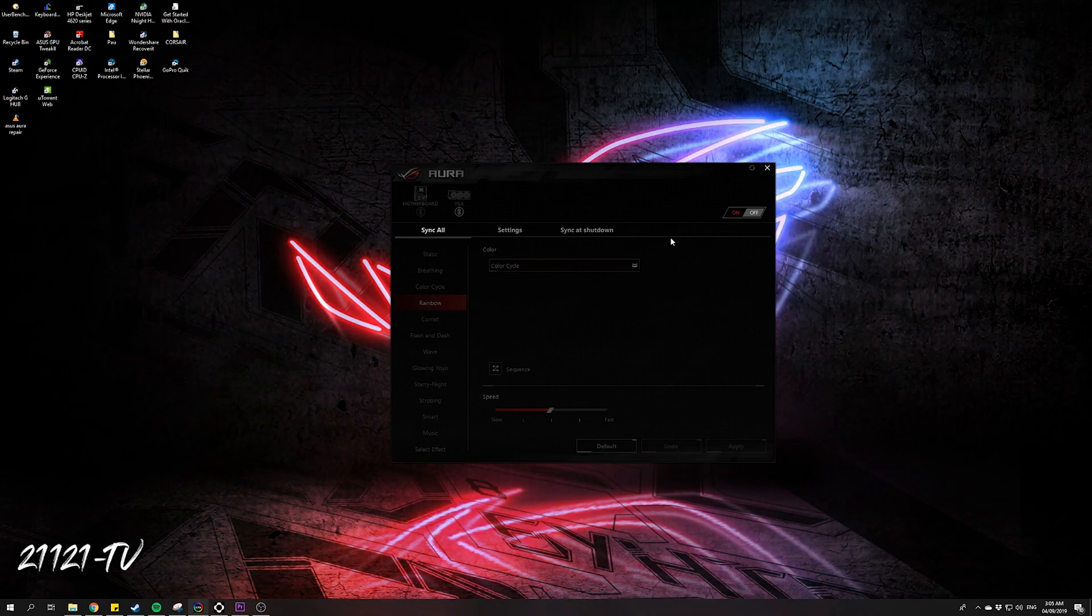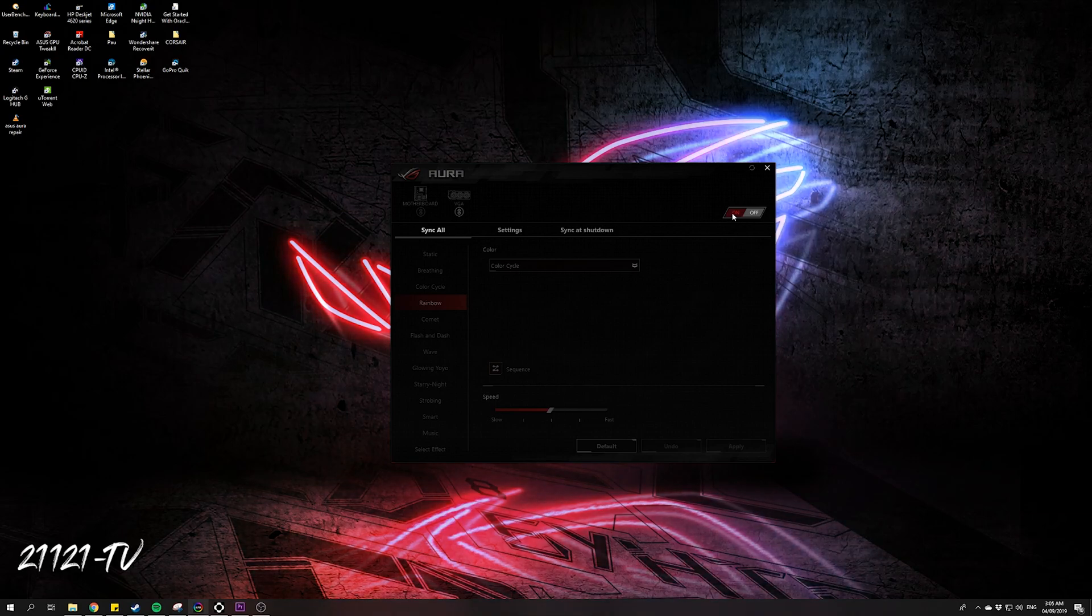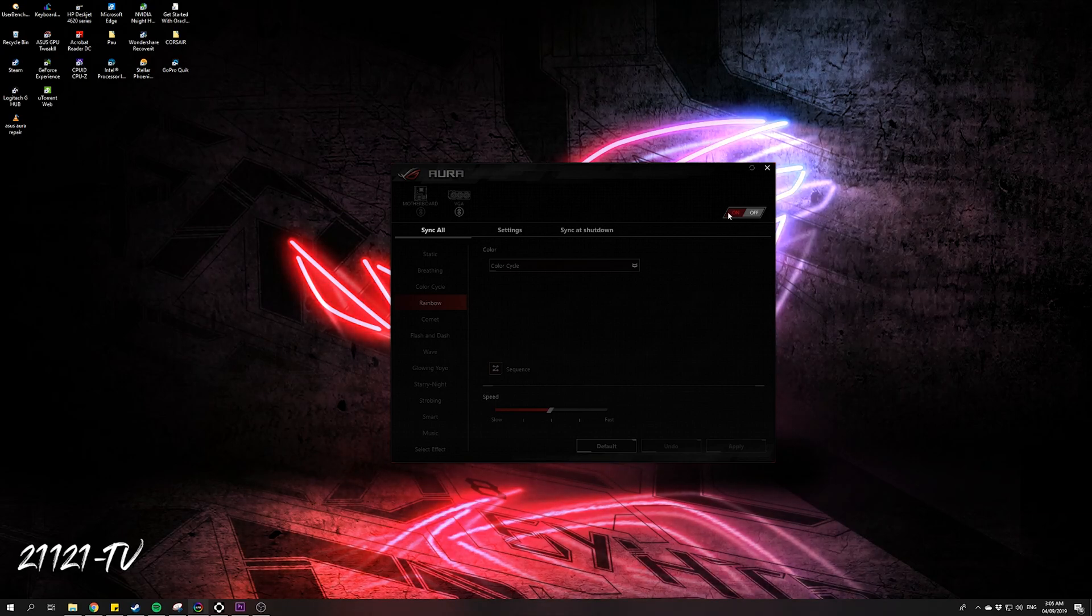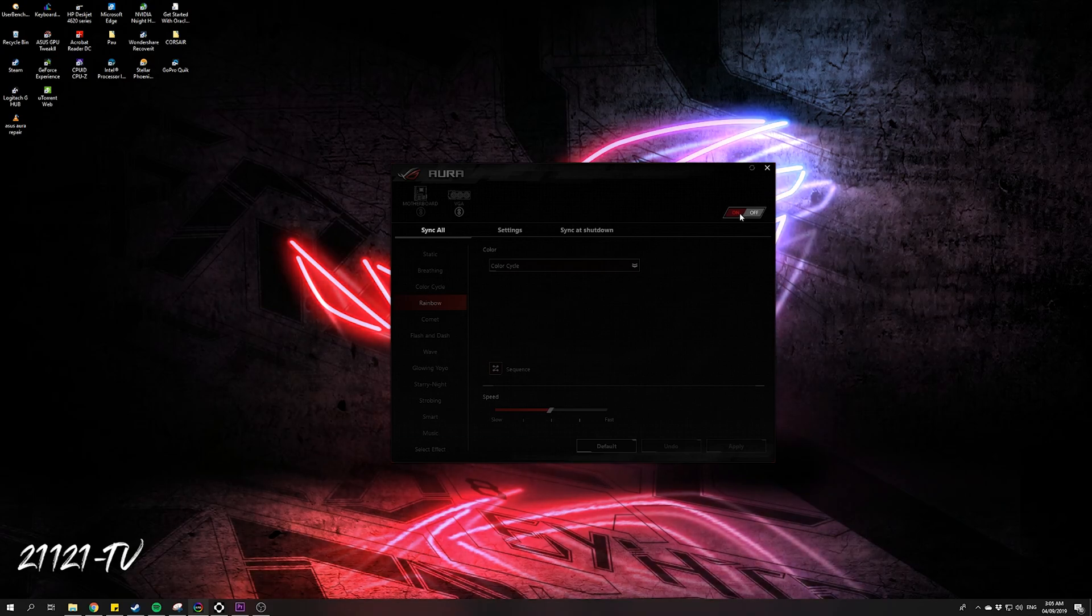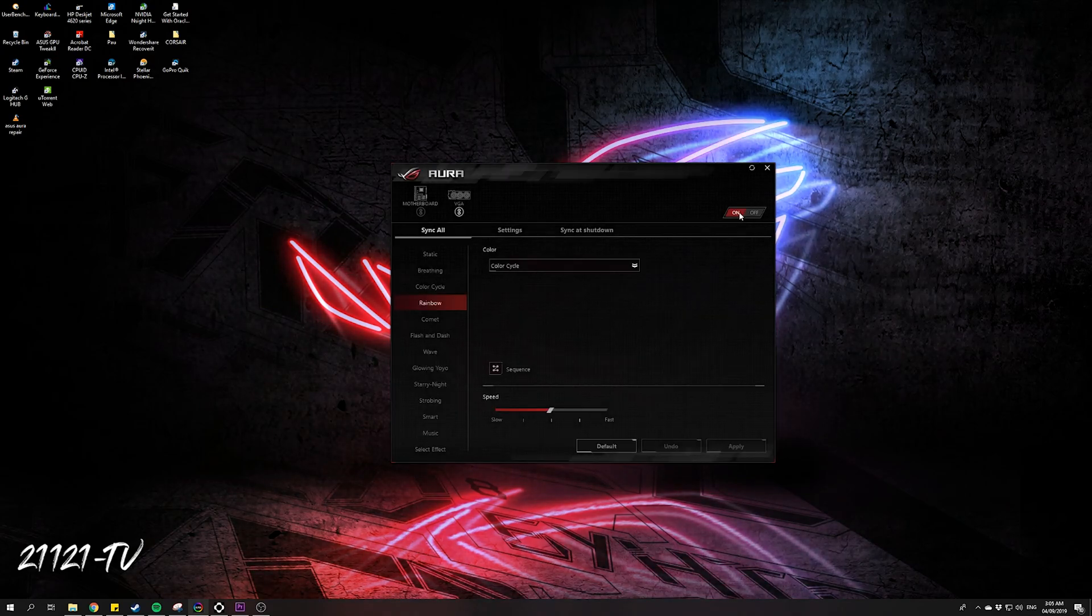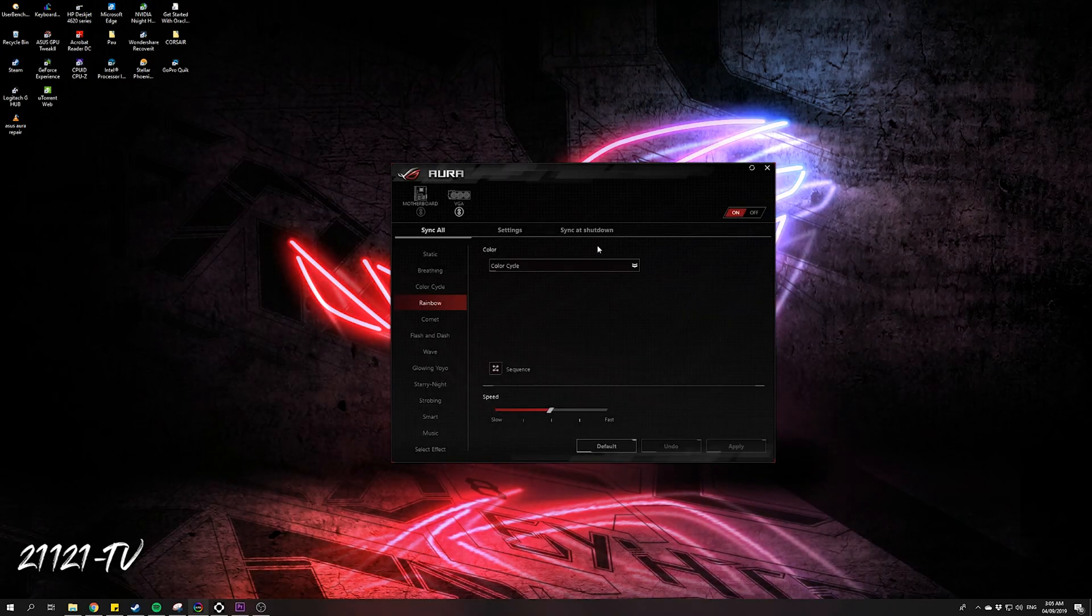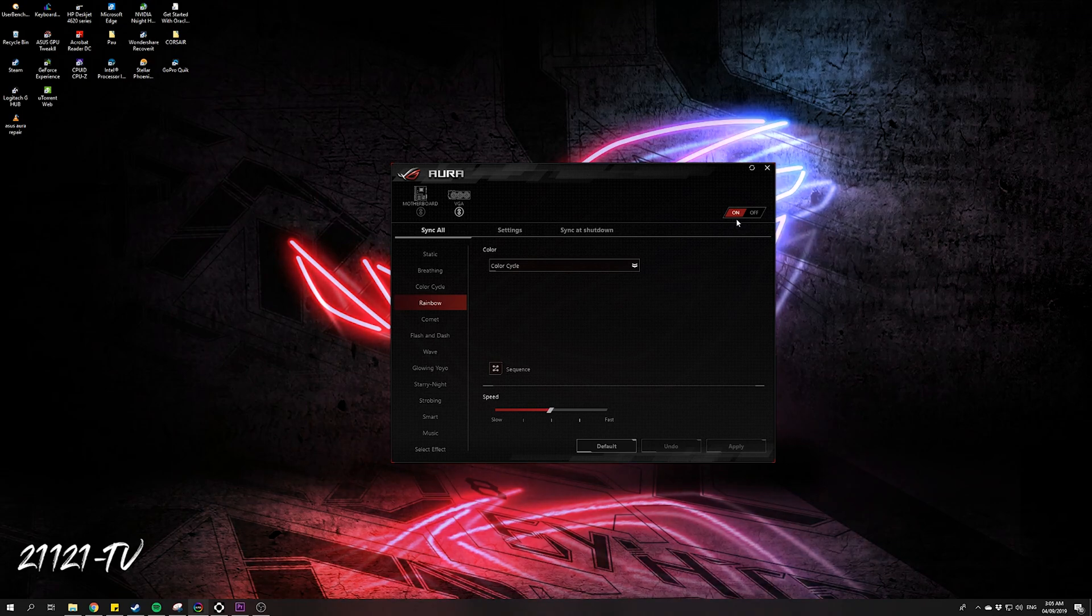Here is the first thing that you need to do: you need to click the turn on button. If you accidentally turned it off, you need to press this one here. As you can see, it will work.